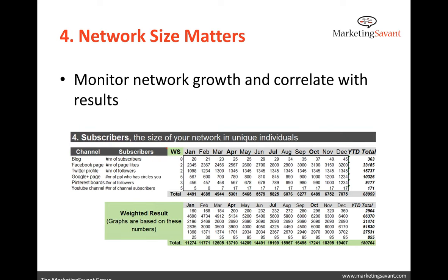The last couple things we measure in the dashboard — size matters in terms of our network. We know this through email marketing: if we have a database of 5,000 versus 50,000 versus 500,000, that 500,000-person database has much greater potential for impact. Social media isn't always about tracking likes, fans, followers, people in Google Plus circles — but we do need to intelligently continue to build that base of people we influence, because ultimately that parlays into word of mouth, reach, and the network size in social media is really critical for long-term success.